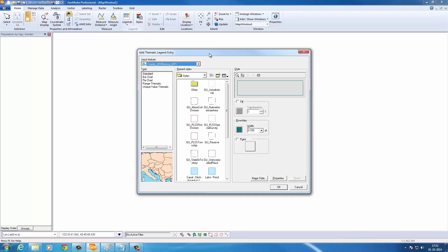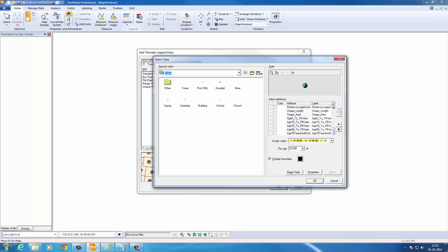This demonstration highlights the usability improvements in GeoMedia. First, the bar and pie charts. They're just another thematic type in GeoMedia.